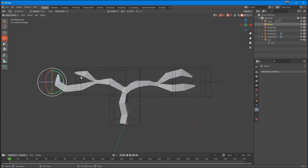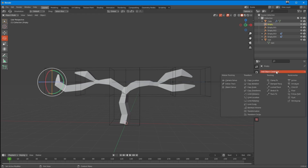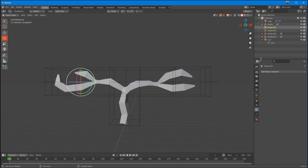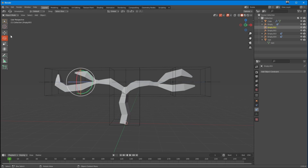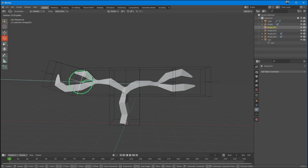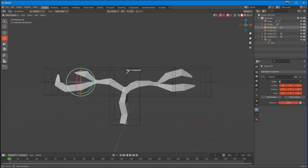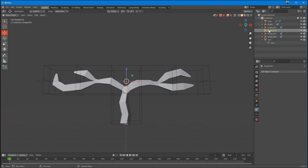Let's do the same on this side — take this empty, add the constraint, and make it a child of this empty here. So now if I set this empty and rotate it, it rotates the connected one. And let's make this one a child of this one as well. So all our empties are set up in a hierarchy.